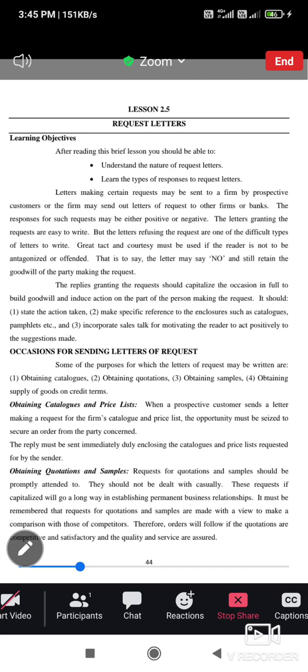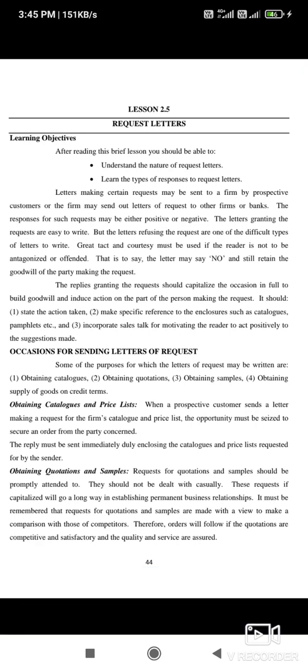Hello viewers, welcome back to my channel. Today we will look at request letters, as we saw in the last video.